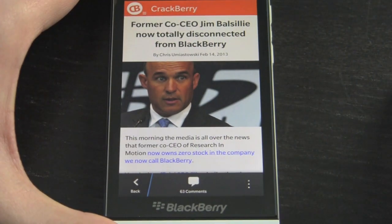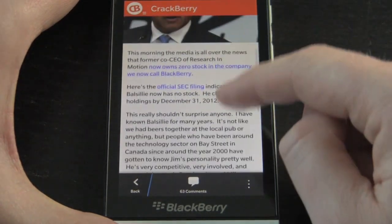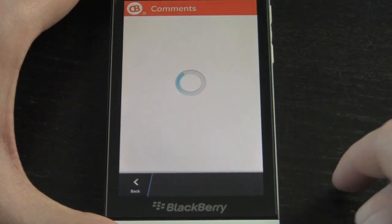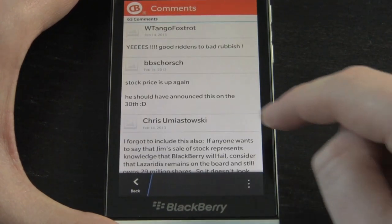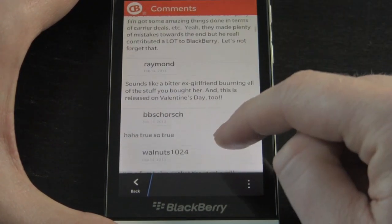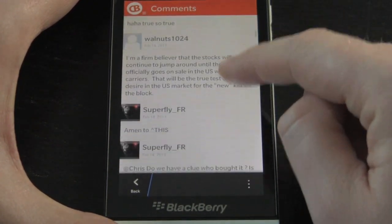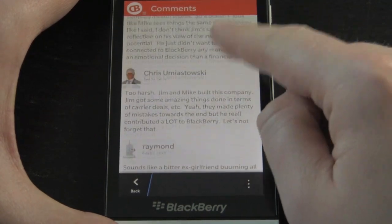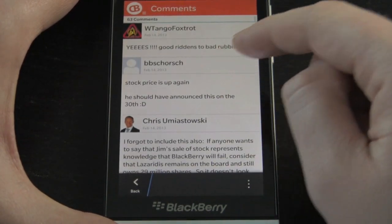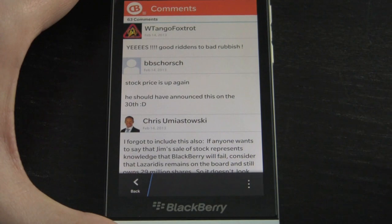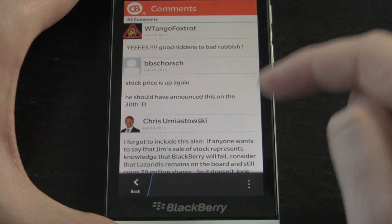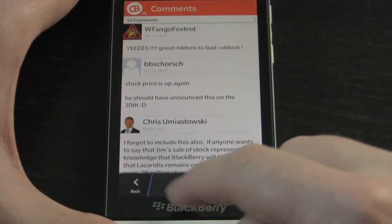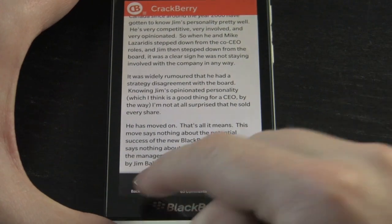If you want to jump into a story you can tap on it — see how fast it loads — and scroll through the story. If you want to read the comments you just tap and they'll load really quickly. With this version of the app we don't have comment responses yet, but we're about to launch our CrackBerry site redesign in the next week, and then we'll be doing an update to the app to allow commenting by users.